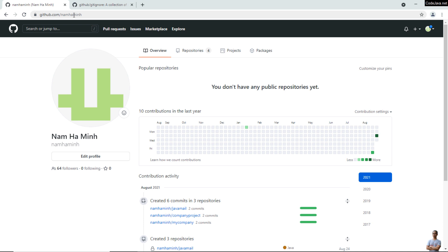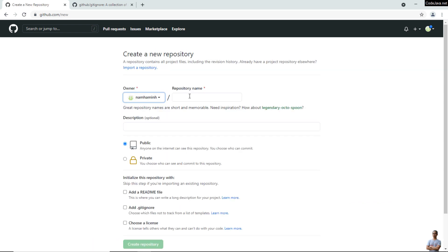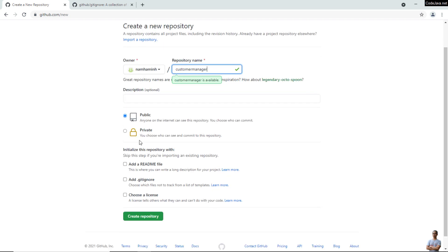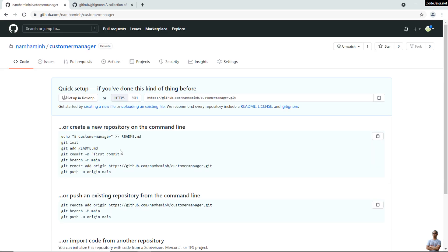Sign in to your GitHub account on GitHub.com, go to your repositories, and click the New button to create a new repository. Enter your new repository name — for example, 'customer-manager' — and choose public or private. I choose private, then click Create Repository. A new empty repository is now created.